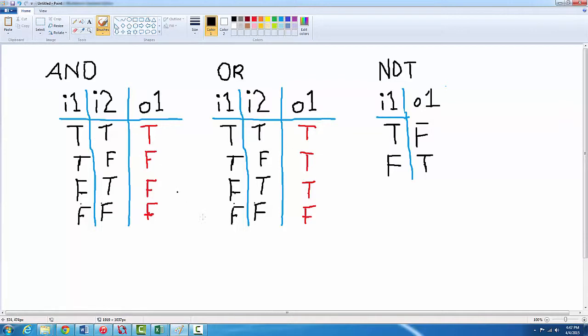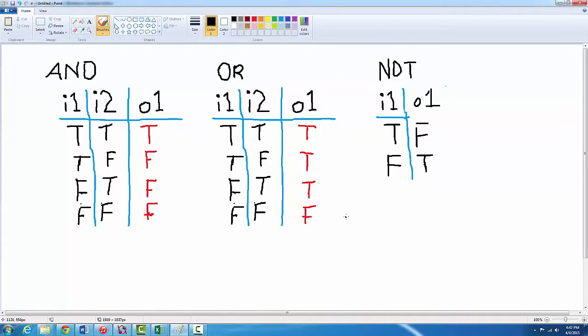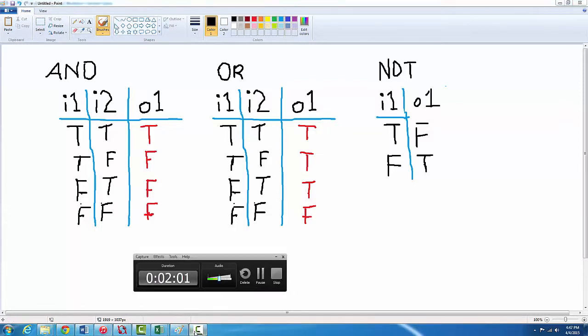With OR it's similar to AND but you need at least one true value from one of the inputs. So true true equals true, true false equals true, false true equals true, false false equals false. So if there's no true values within the inputs then it's gonna equal false.